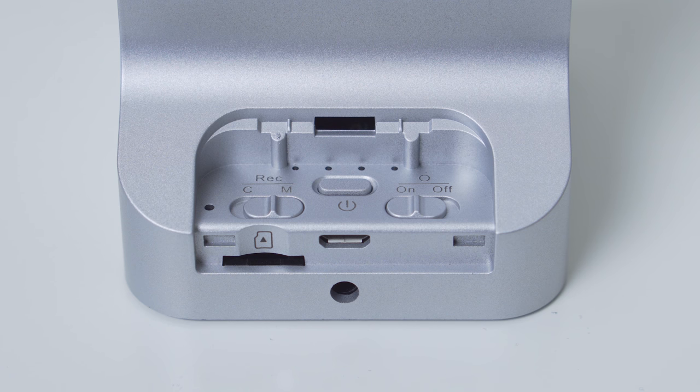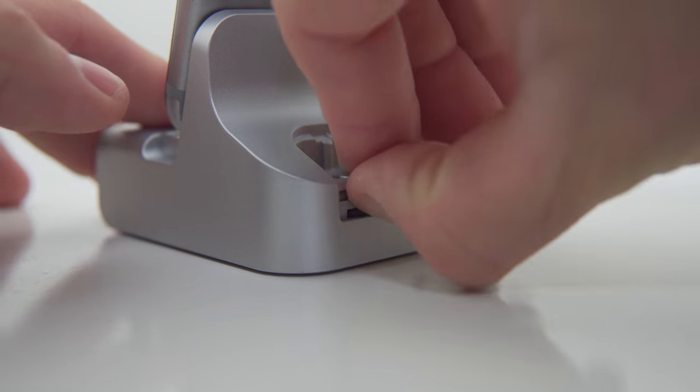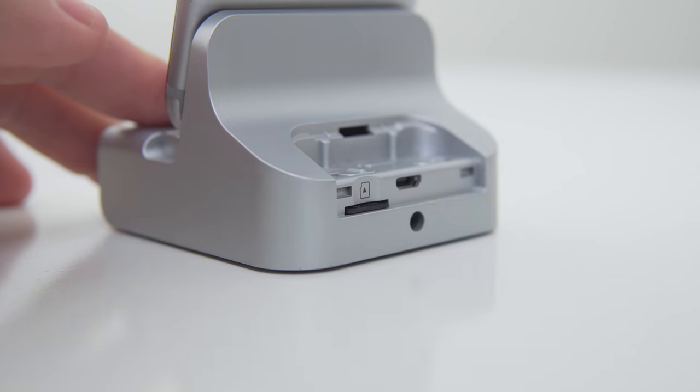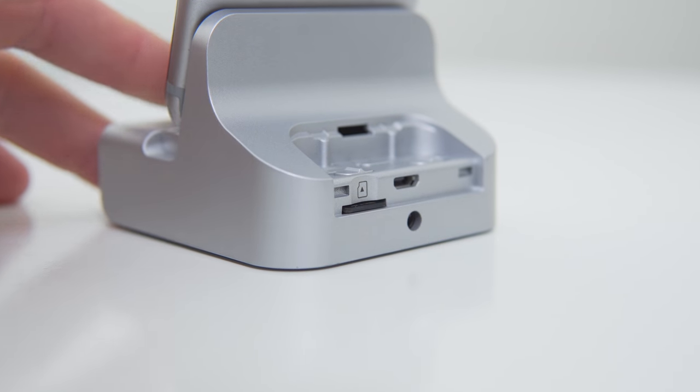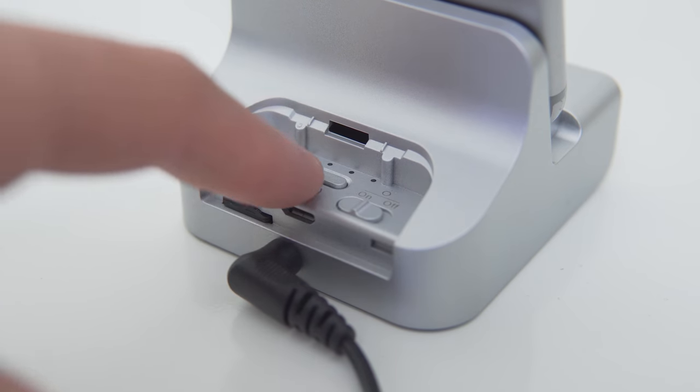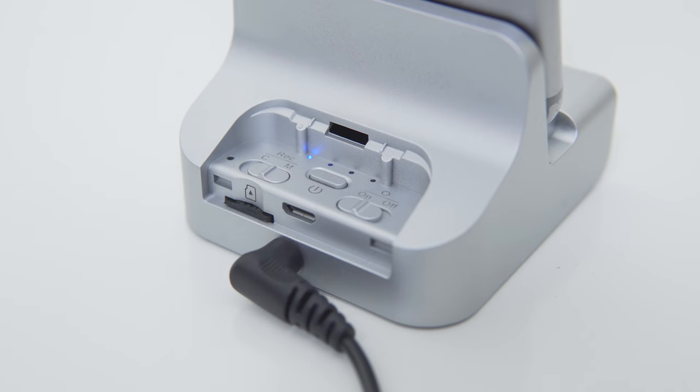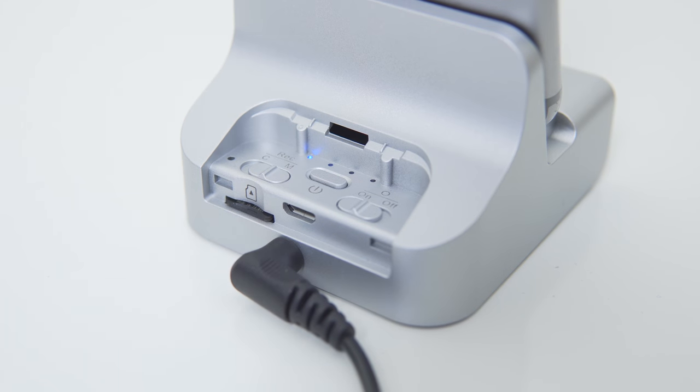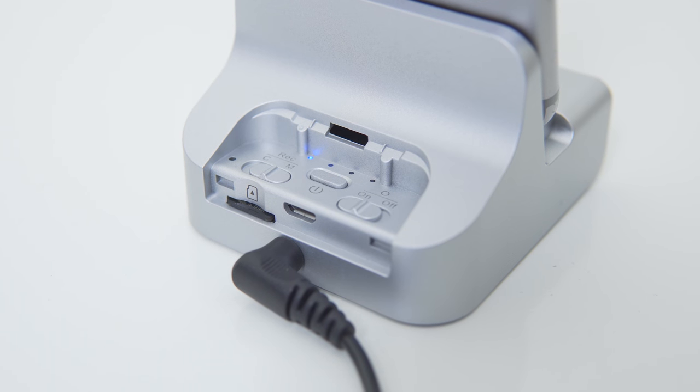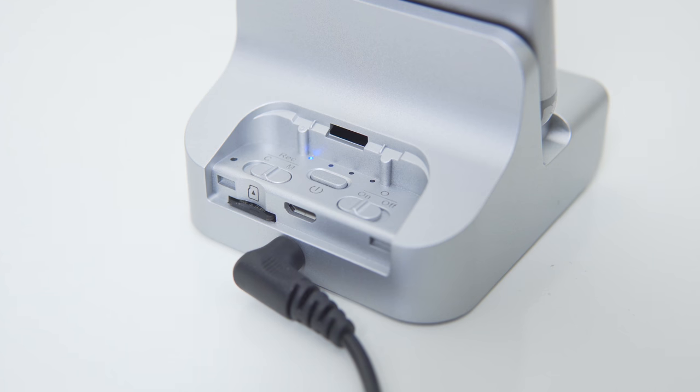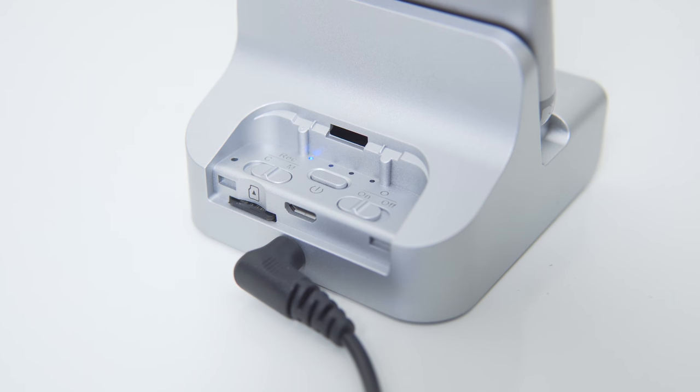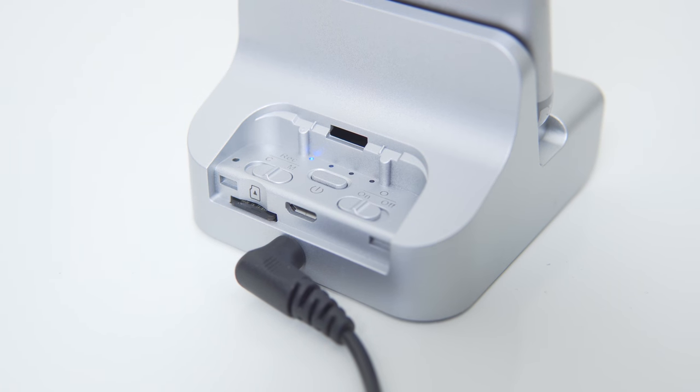To start recording with the device, simply insert the memory card, put it in either constant or motion activated mode depending on which setting you'd like, and then press the power button until the blue LED appears. This means that the device is powered on and ready to record, and when the device is recording you will see a red LED.